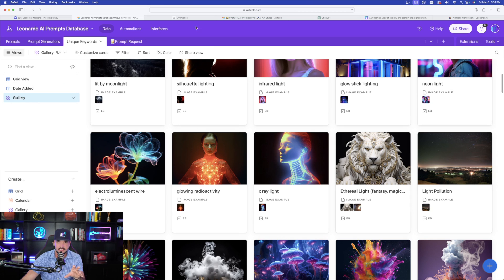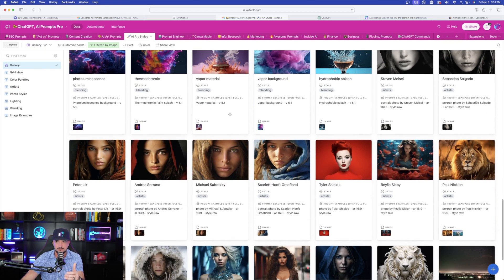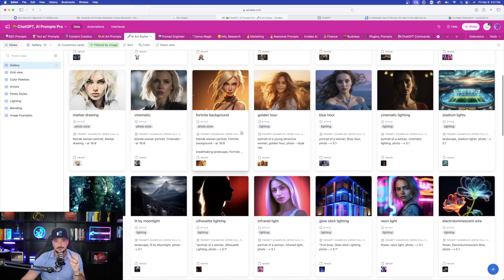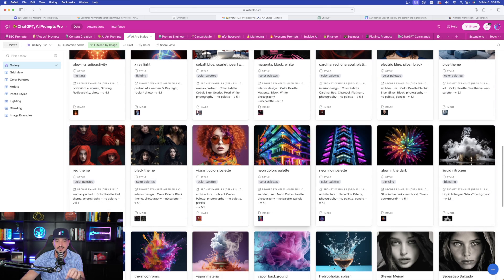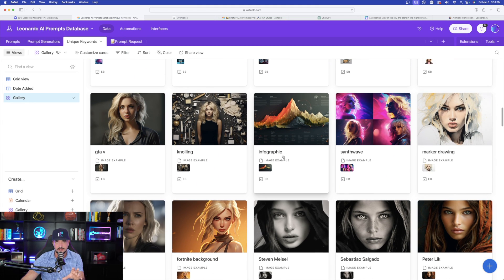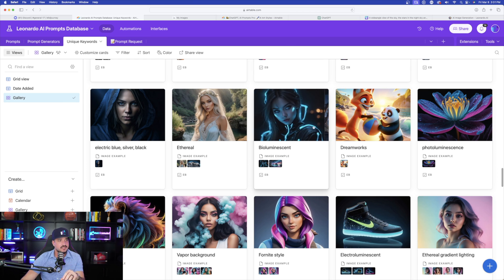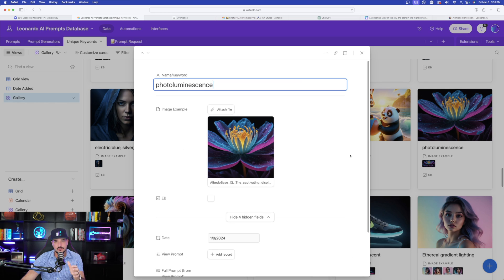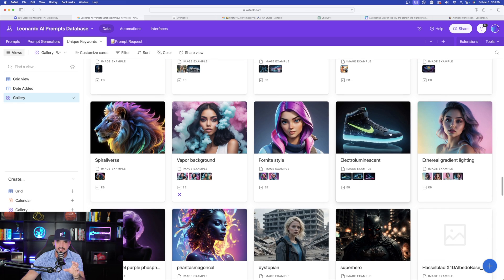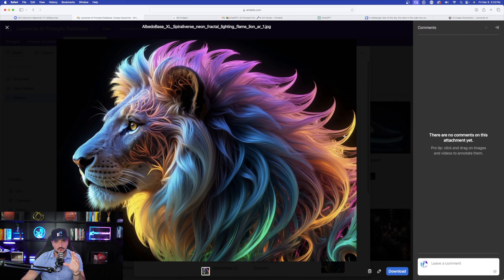I have both databases open — both of them have a gallery for unique keywords. Here is the one in Leonardo AI, and then I also have the one in the mega prompts database. The mega prompts one and the Leonardo AI one don't necessarily have the same keywords because some work better in Leonardo. Here's what we're going to do: come in here, look at these specific keywords, and then try one and add it into one of these prompts. One of my favorites is going to be bioluminescent — I really like what bioluminescent makes. I also like photoluminescent and electroluminescent, all with that sort of neon glow.